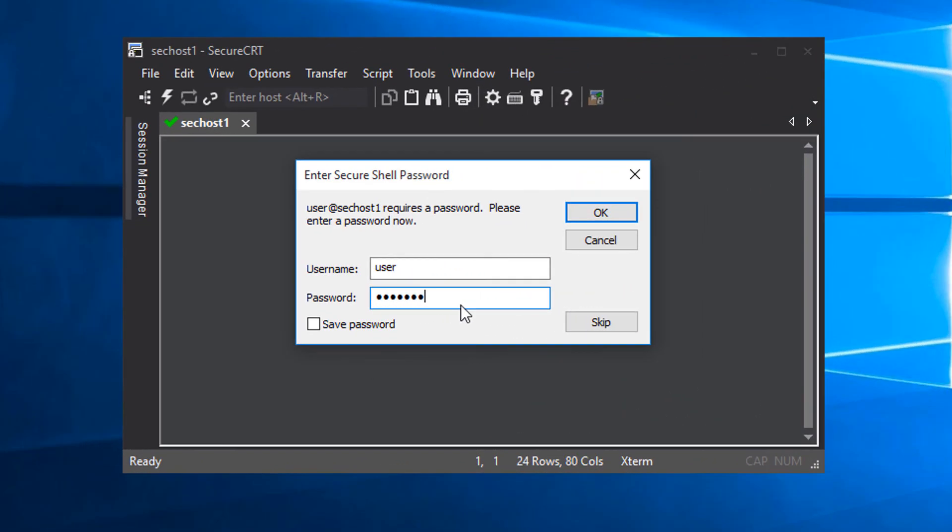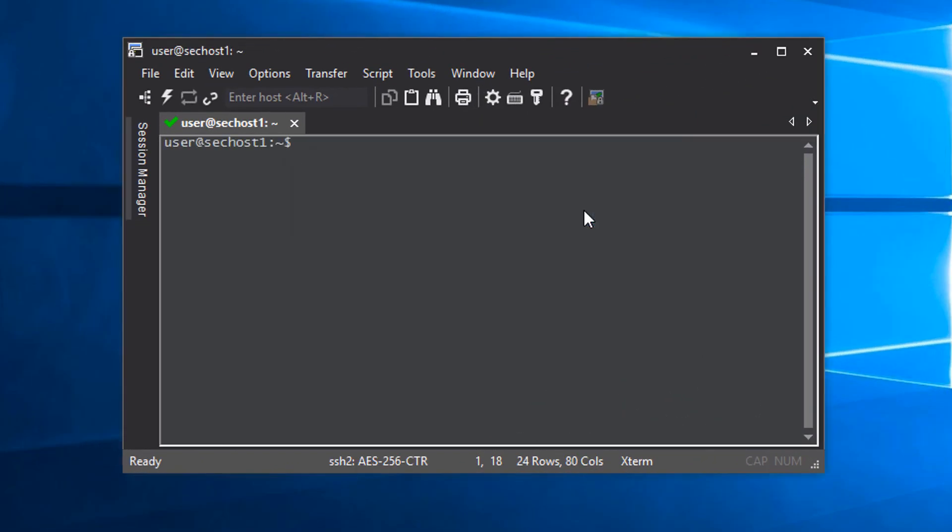For the sake of convenience for this video, I'll opt to save the password, and now I'm connected to the secondary host. Let's repeat this process for the next secondary host, sechost2.